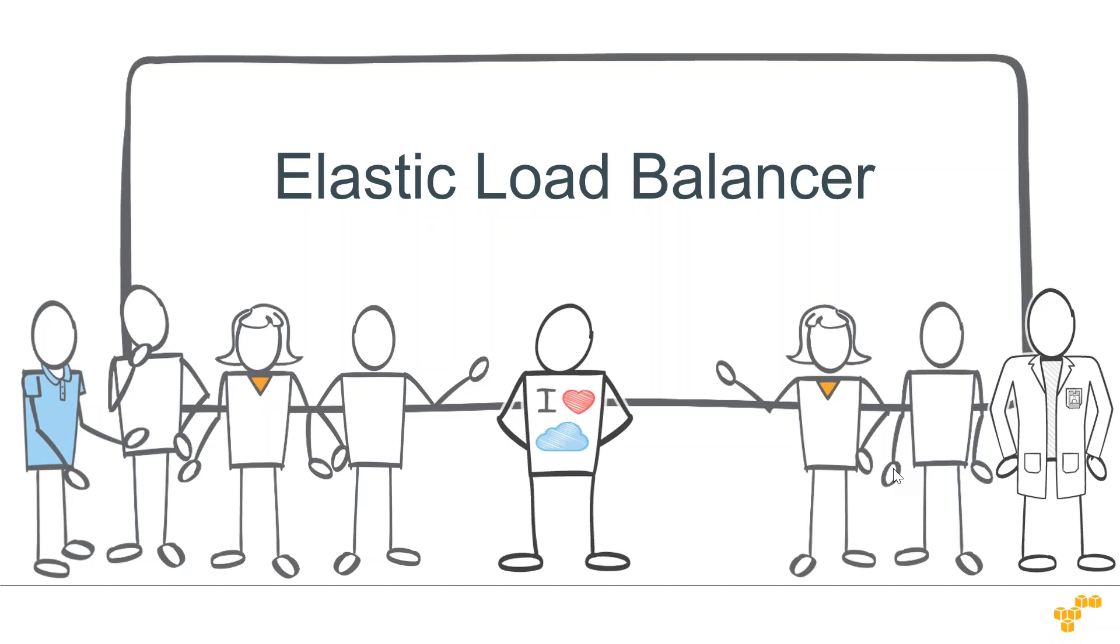Today we are going to see how to set up AWS Elastic Load Balancer, especially how to set up the classic load balancer that Amazon provides.